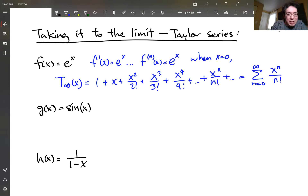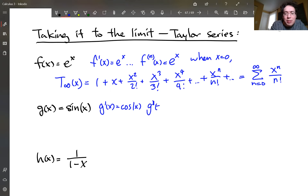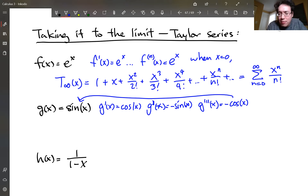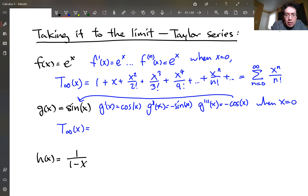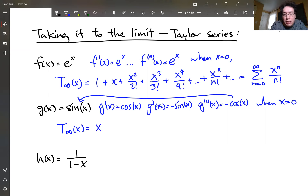Let's do something similar with sine. Sine has a periodic derivative pattern: g prime is cosine, g double prime is negative sine, and then it repeats — the fourth derivative is sine again. When you plug in x equals 0, you get 0, 1, 0, negative 1, and then repeat. So the Taylor series starts with 0 as the first term; the first non-zero term is the first derivative, which gives x over 1 factorial, written simply as x.